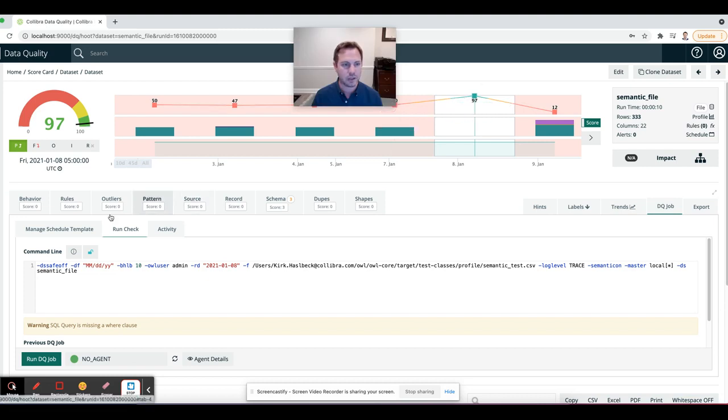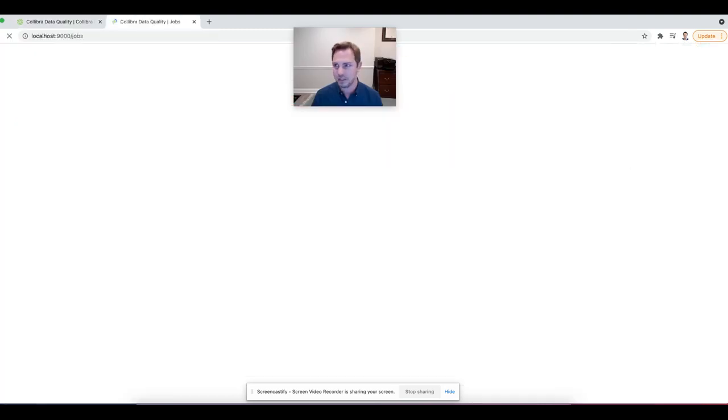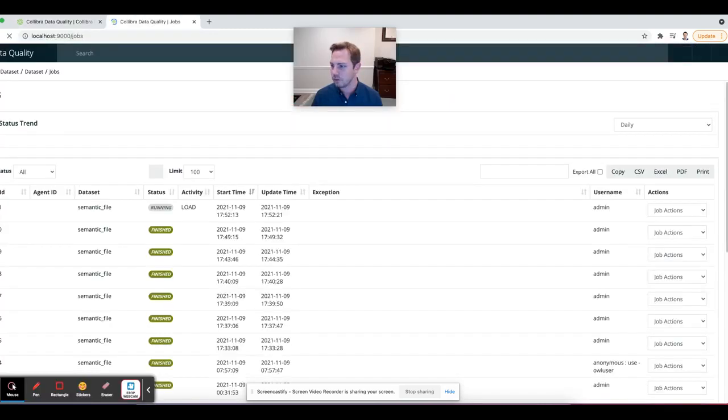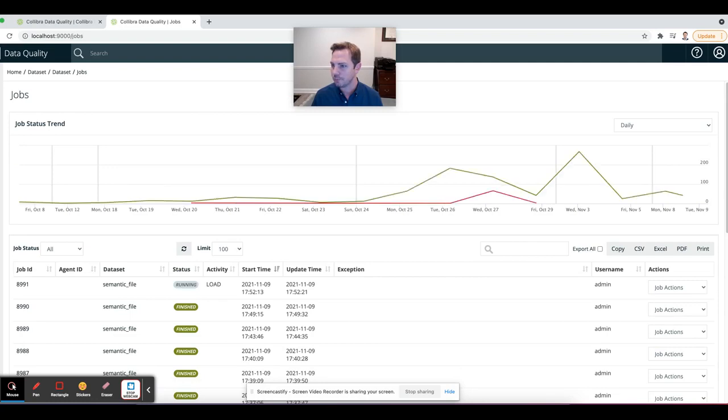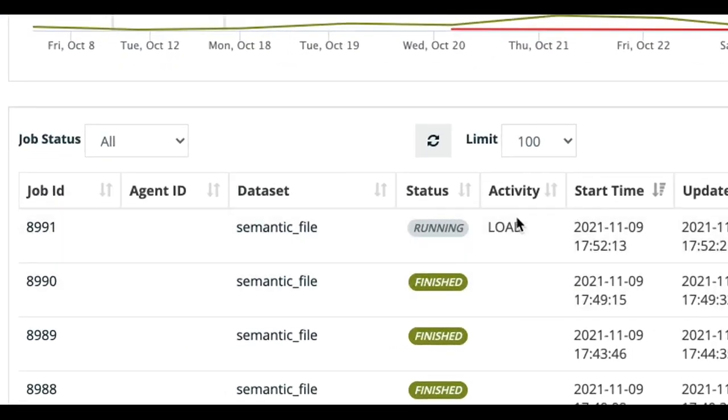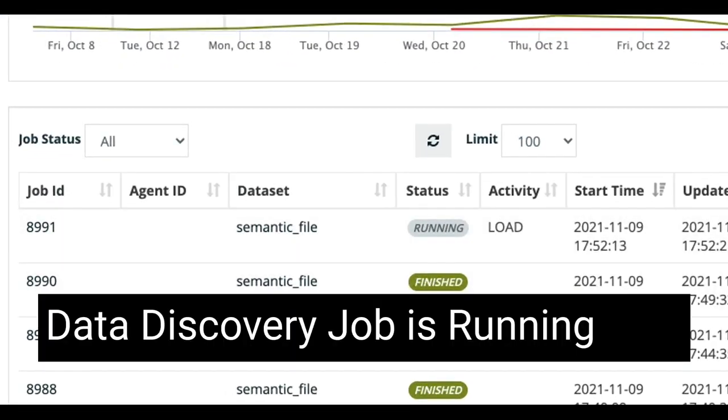Let's jump in and see over here if the job is running. It looks like it is. It kicked off in the job tool. So that looks great.